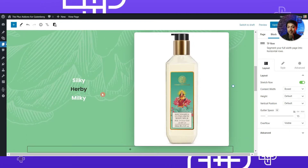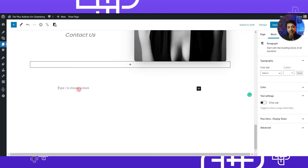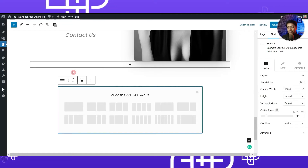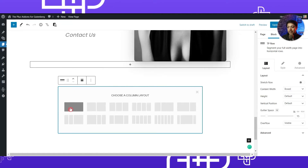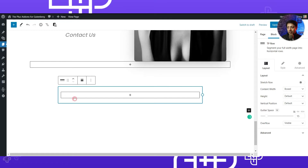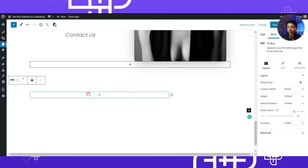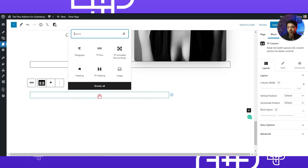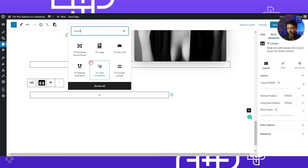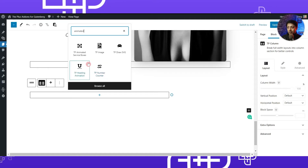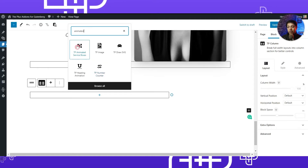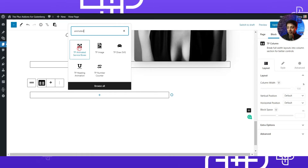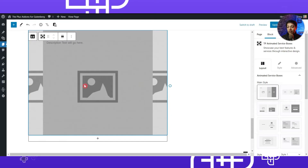Now let me show you how you can build this product feature section from scratch. Let's go ahead and add a new row — we will type 'tp row,' select the row, then select the one-column layout and make it wide width. Then we will click on the plus block icon and search for 'animated.' The first block we see is TP Animated Service Boxes, and that's the one we need to add.